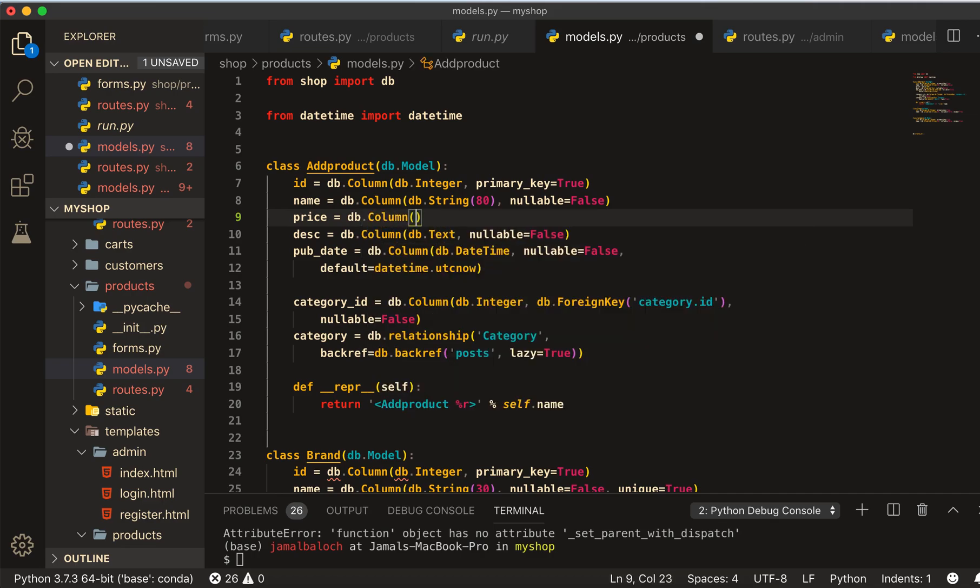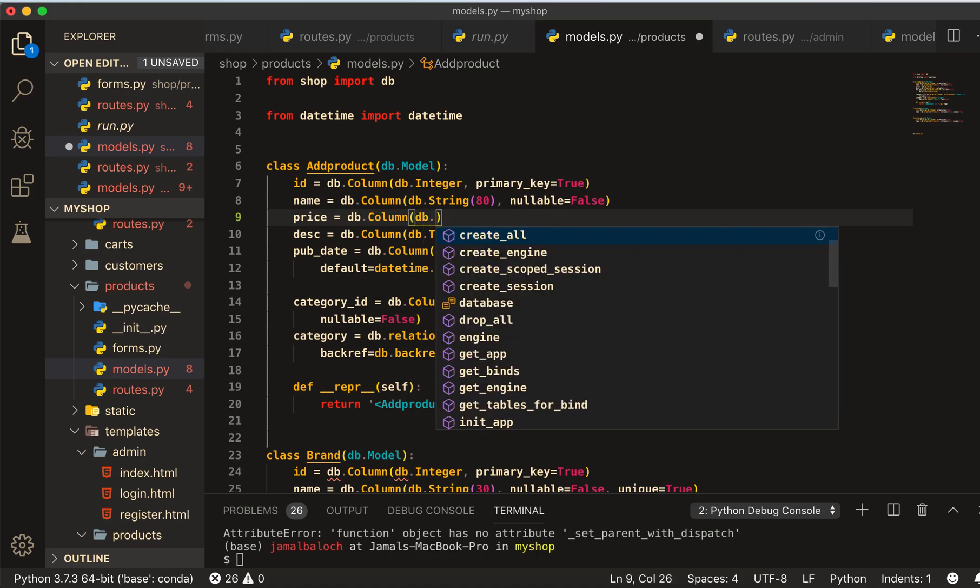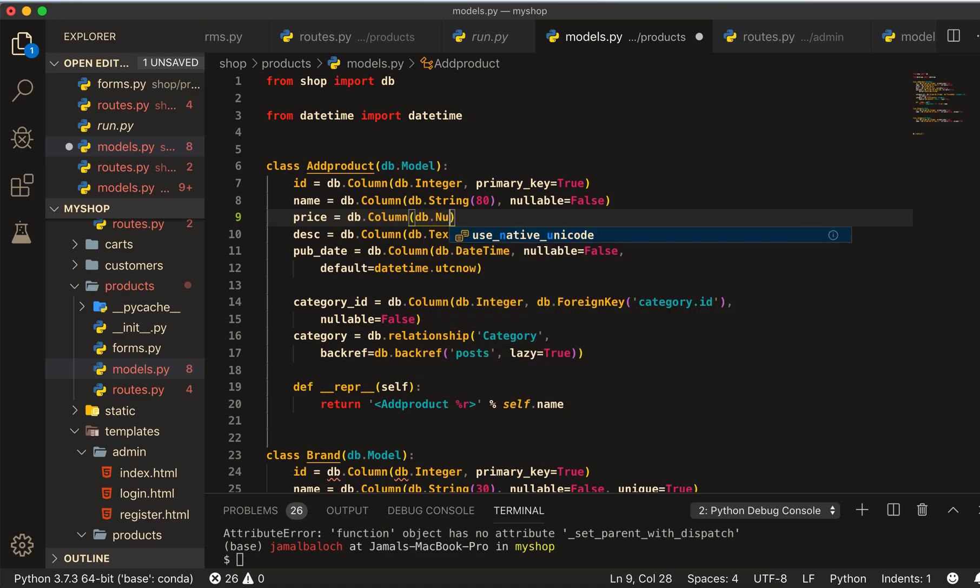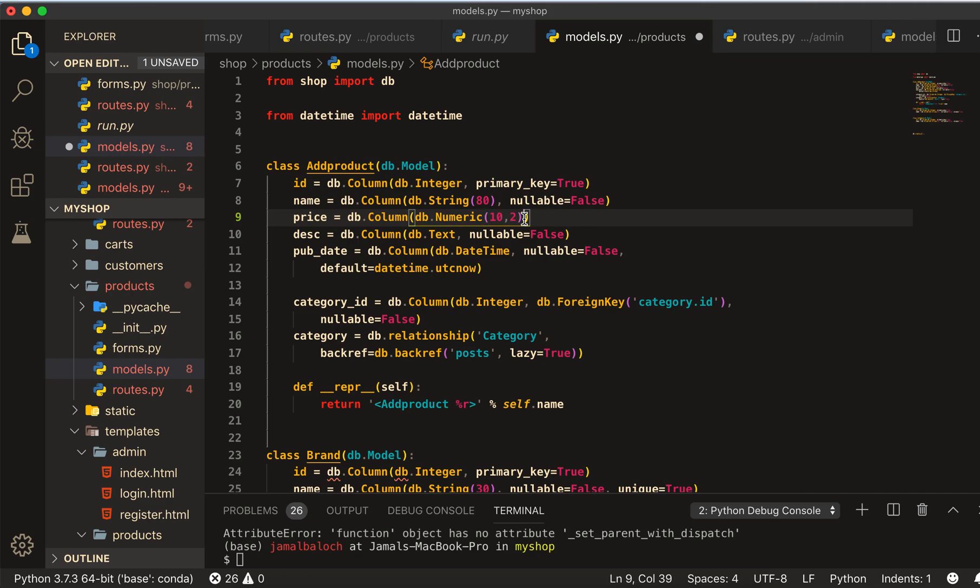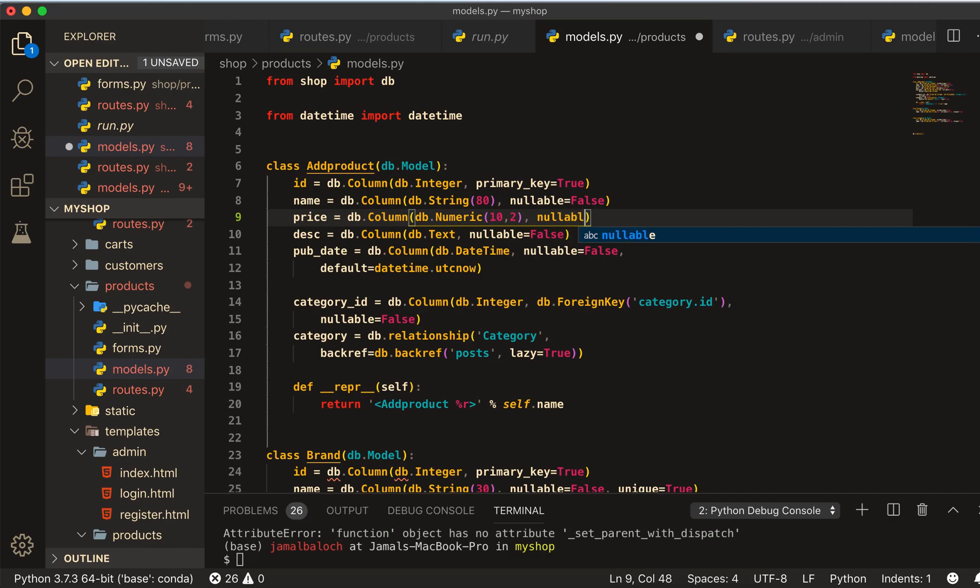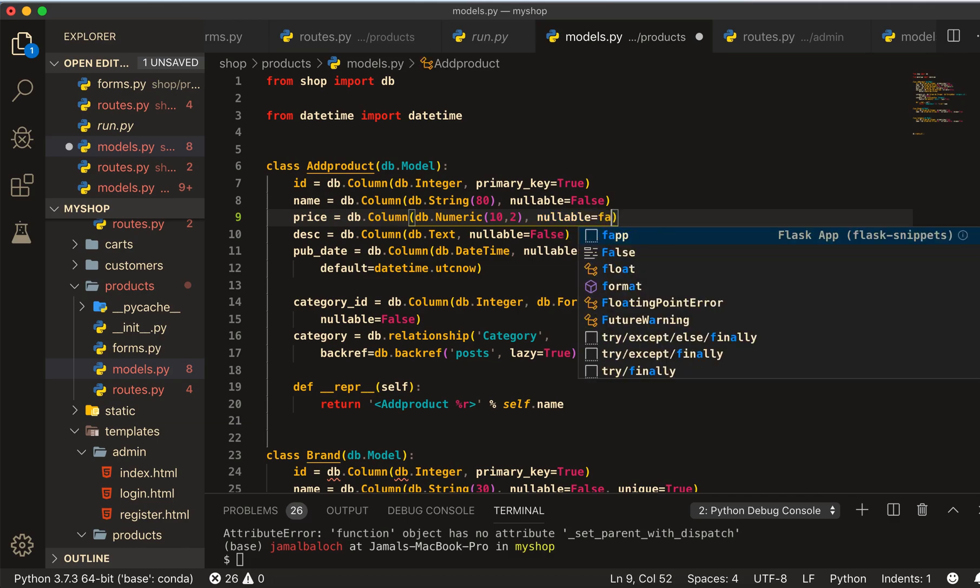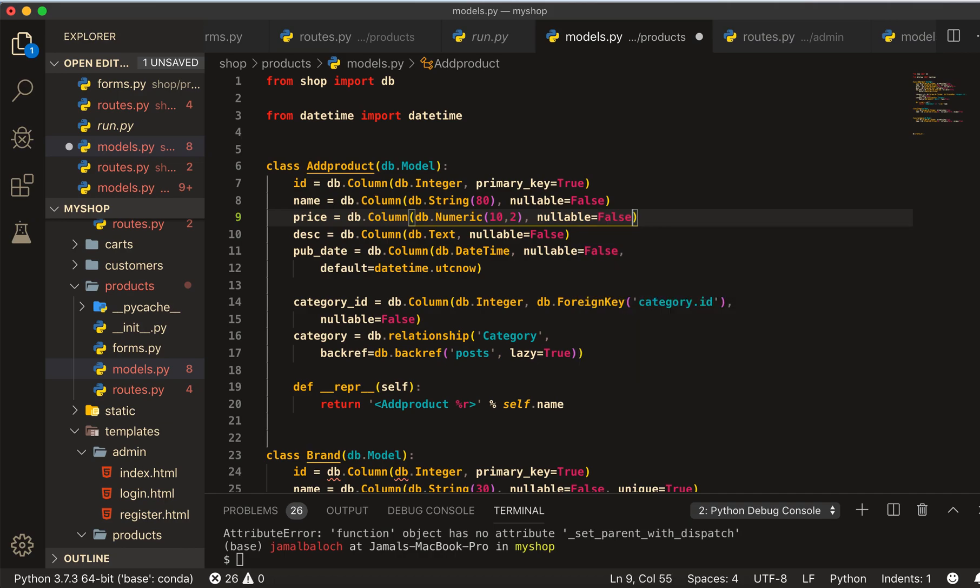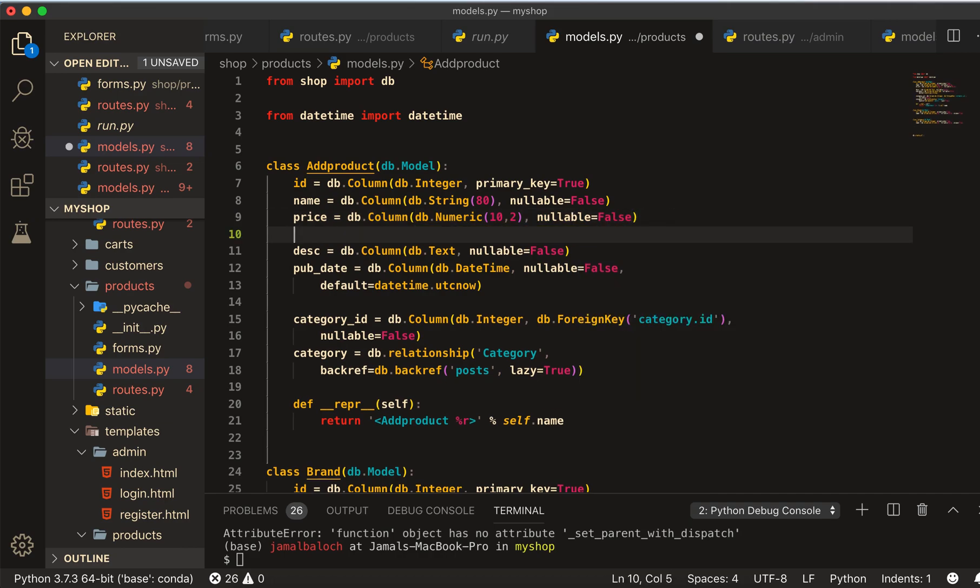This one is column db.column of numeric, 10 comma 2, and then comma nullable equal to False. We don't want this to be empty.